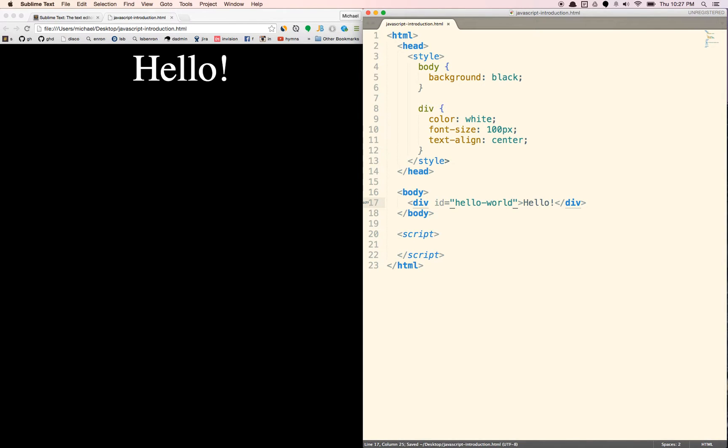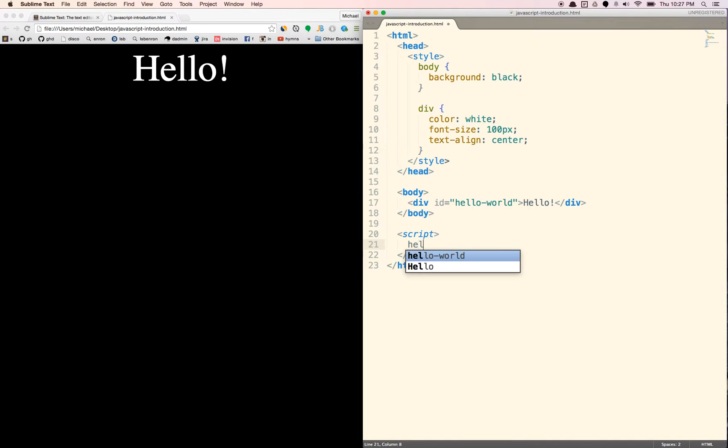And in HTML, we use dashes between the words. In JavaScript, we use something called camel case. So if we wanted to refer to hello world, we would do something like helloWorld. This isn't necessary, but it's just kind of convention.